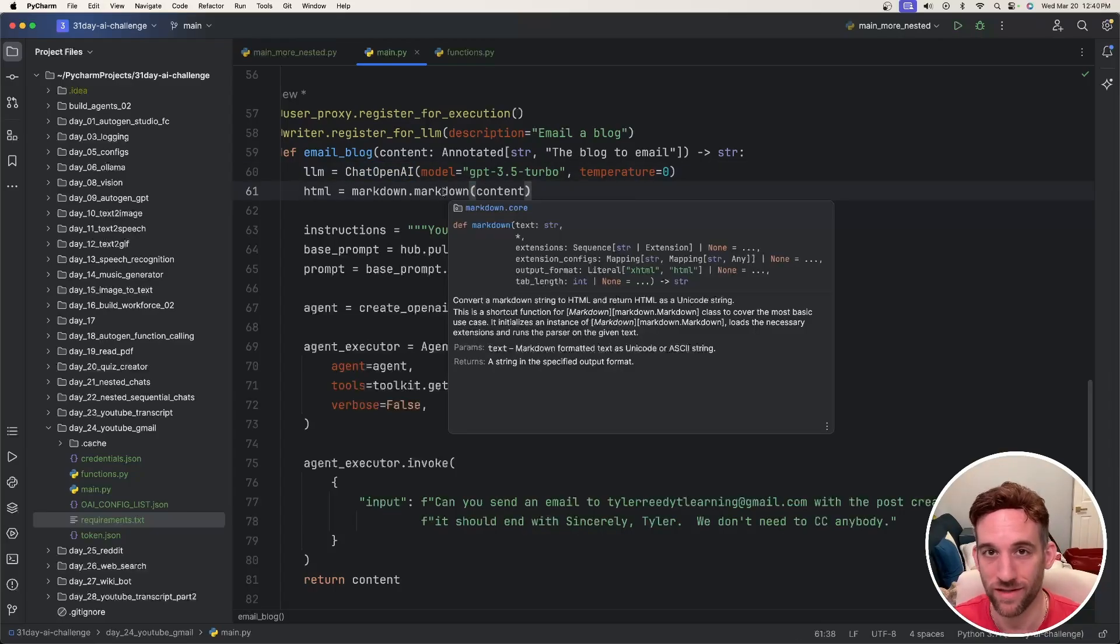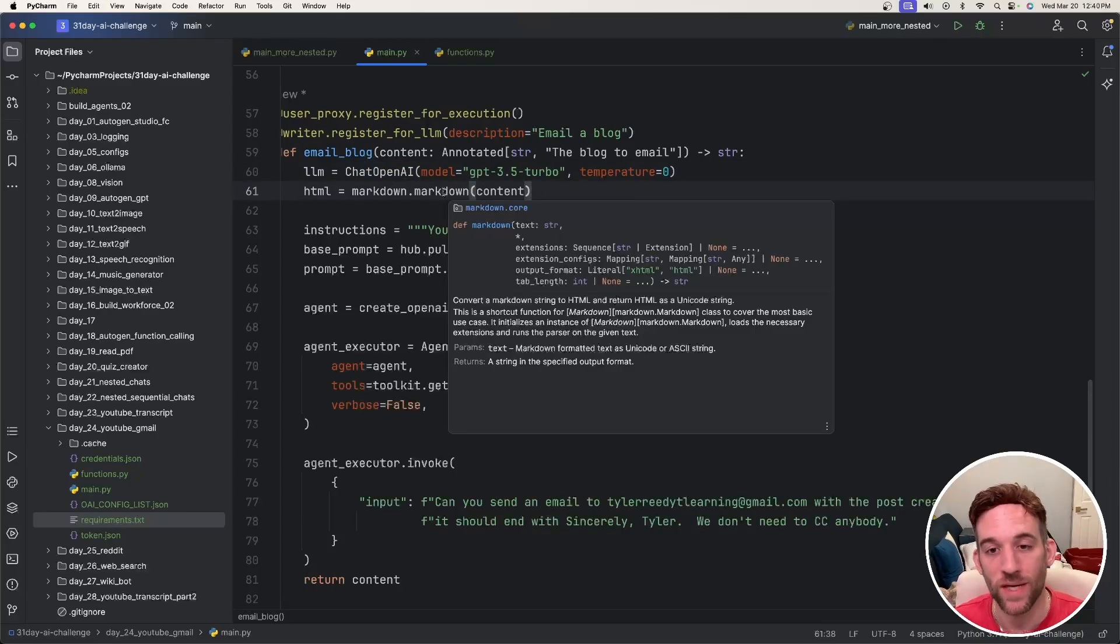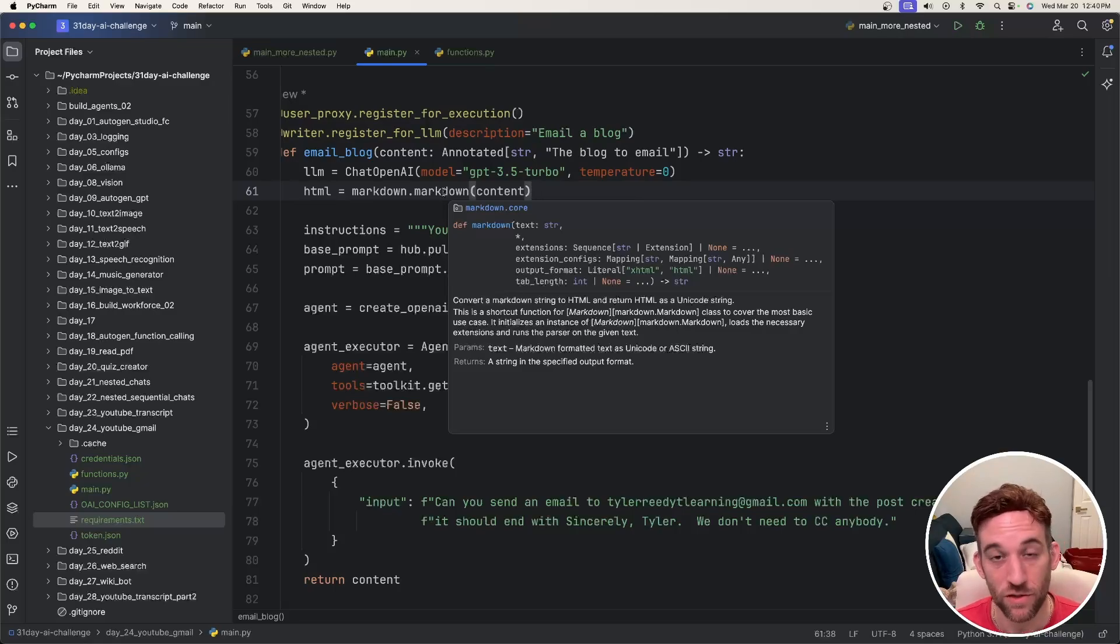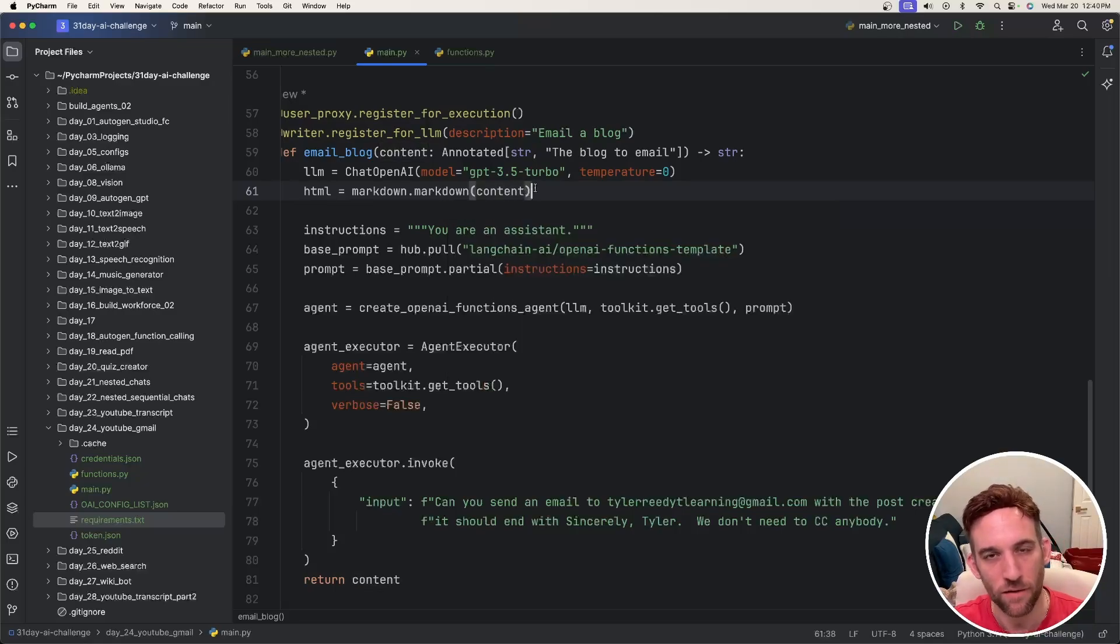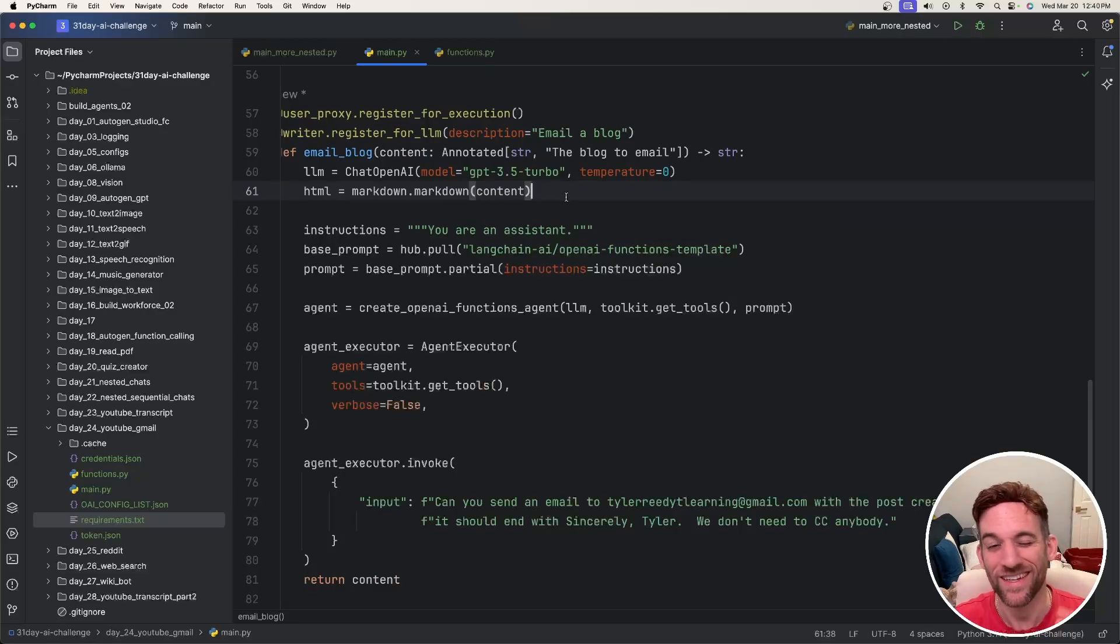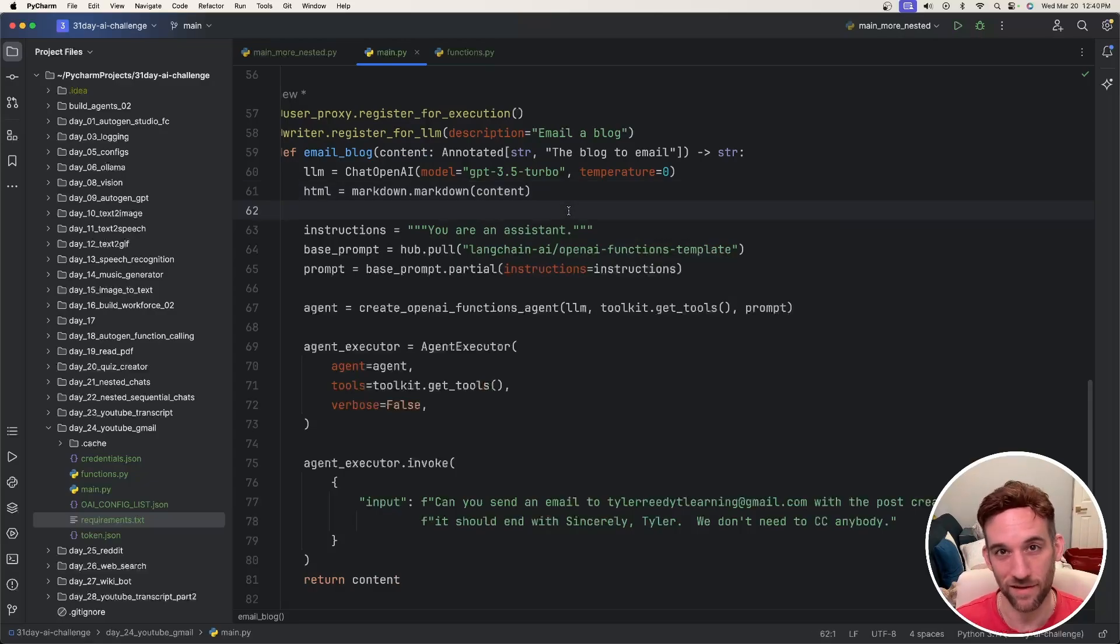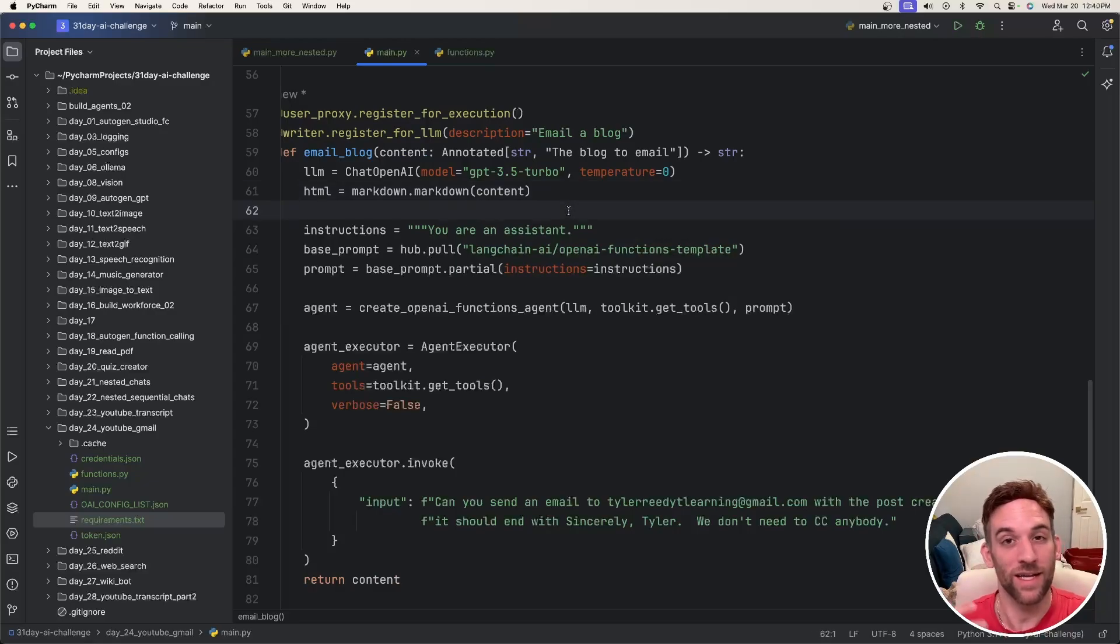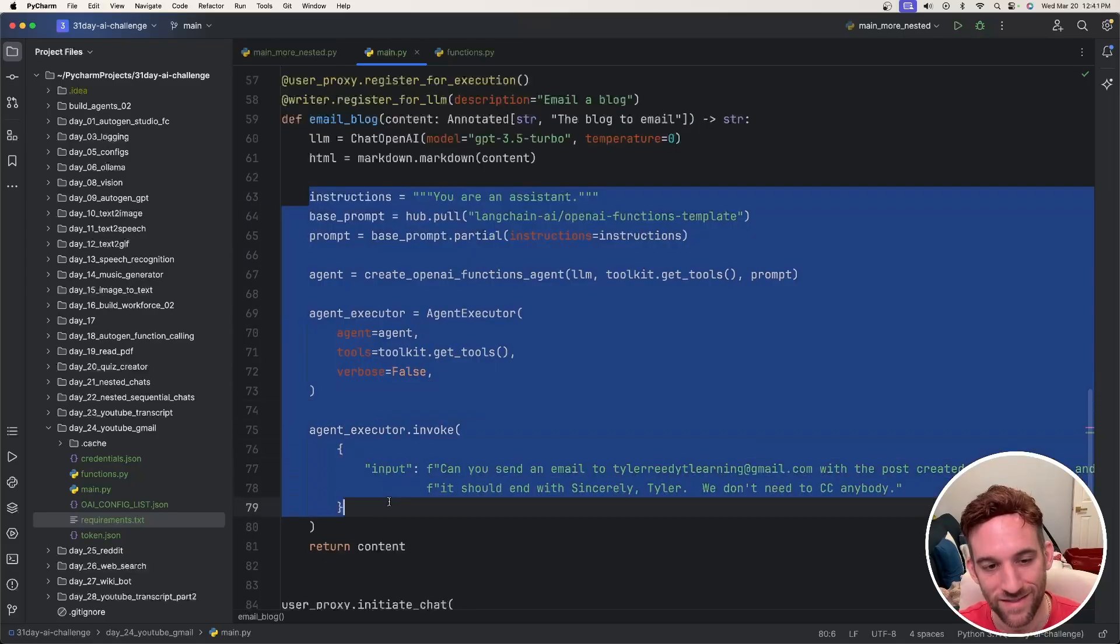And then I call this markdown library which converts a markdown string to HTML and then returns HTML as a unicode string. I found that Autogen is great at formatting in markdown and not so much in a regular email format. So I kind of had this function do all that for me.